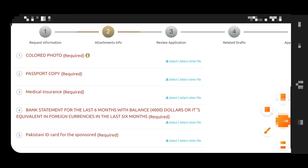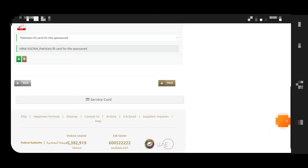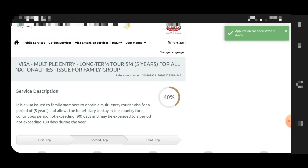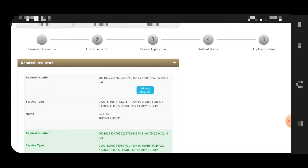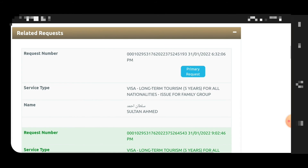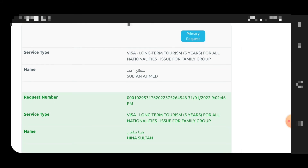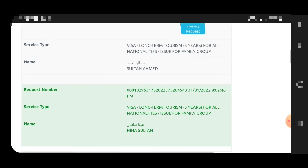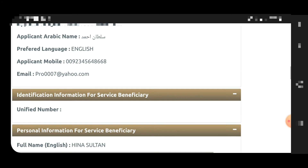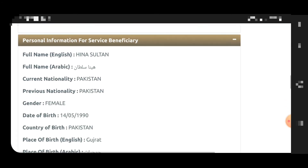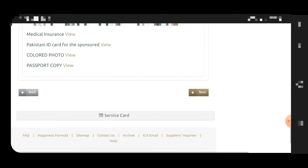To add more family members, repeat the same process by entering data for each new applicant. The application shows 40% completed once data is saved. Each dependent gets a separate request number, and you can search by that number. The primary applicant's name appears under the applicant field, and the wife, daughter, or son appears as the service beneficiary.